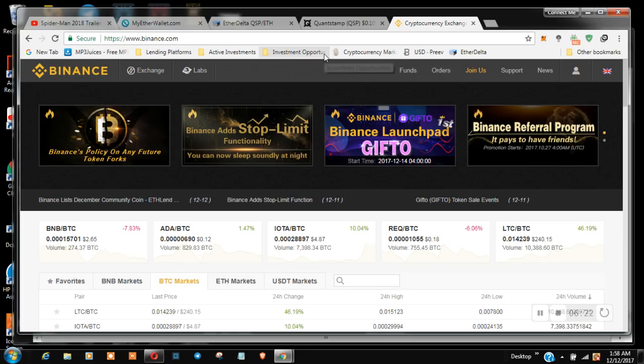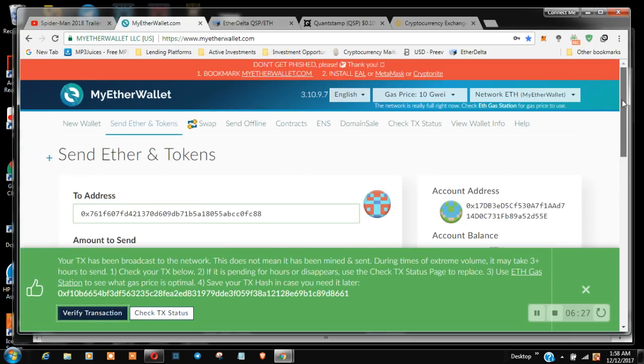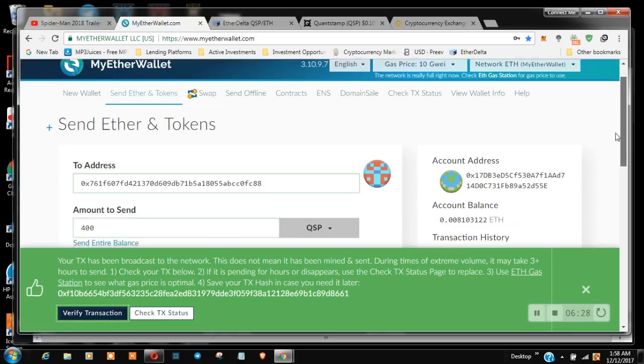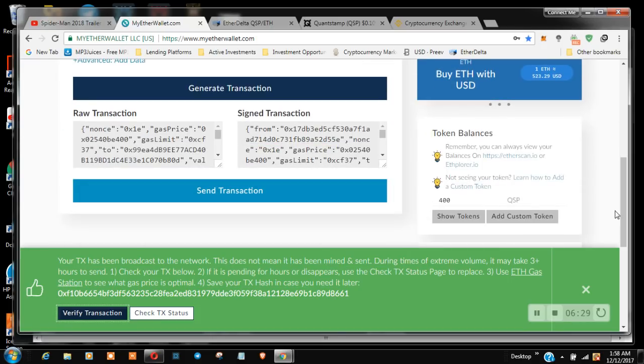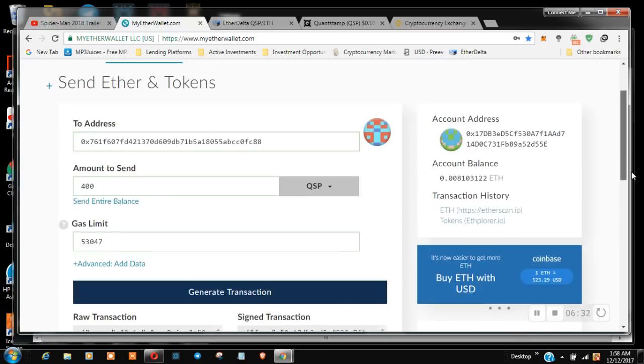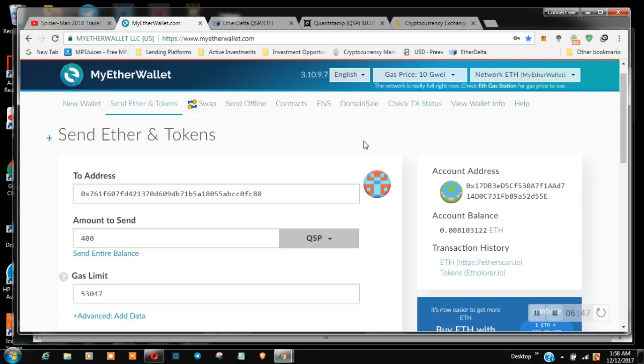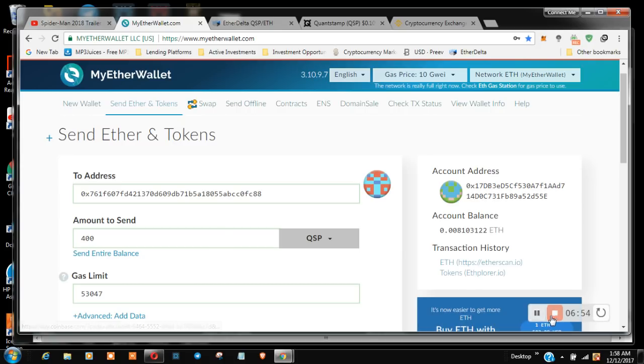So yes, that's how you transfer from MyEtherWallet to an exchange. It's pretty simple and easy. You can do it with either exchange. It's actually faster if you do it through HitBTC. That transaction shows up almost instantly. It just took a few extra minutes over on Binance. So hopefully you guys enjoyed that short video. You can like, subscribe, and stay tuned. Hopefully you guys will stay safe and stay connected. I'll talk to you later.